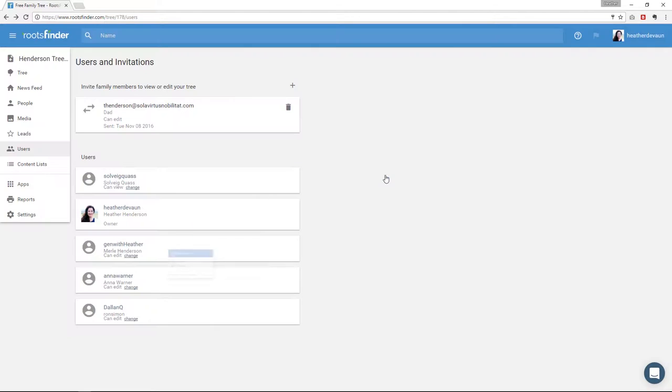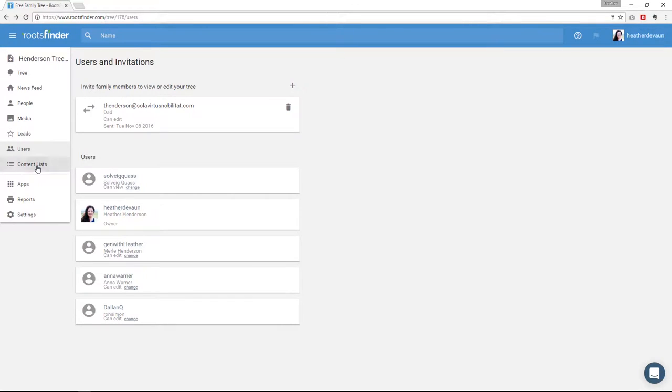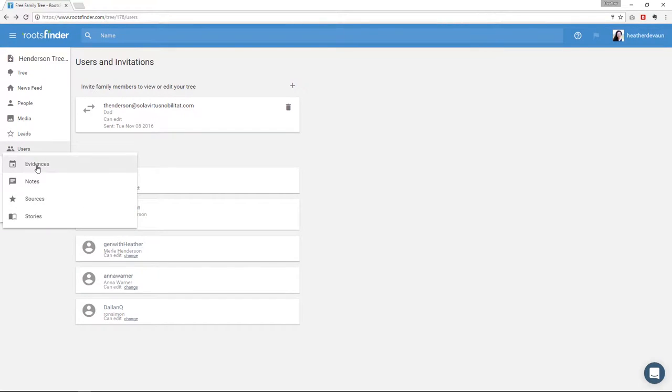So then the next thing we have over here on the left is the content lists. These are just what they say it is, lists of different things in your tree. So you have evidences, notes, sources, and stories. So I'm going to go through each of them for you.